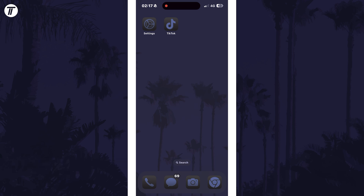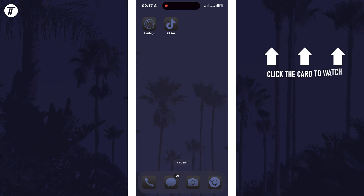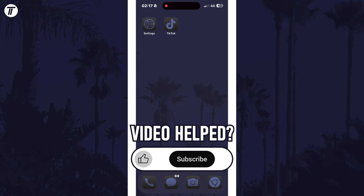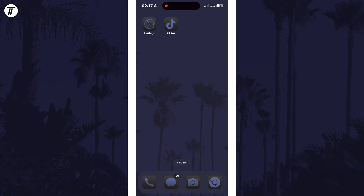Unfortunately, those are all of the methods I have. As always, I'll keep the description updated with any new solutions I find, and if any of you find a fix in the future, then it would be great if you could return to the video and post it in the comments to help others. Click the card on screen now to watch a video showing you 10 easy ways to speed up your iPhone or iPad. If you have any questions, let me know in the comments below, and if you did find today's video helpful, remember to leave a like and feel free to subscribe for more tips in the future. Thanks so much for watching.